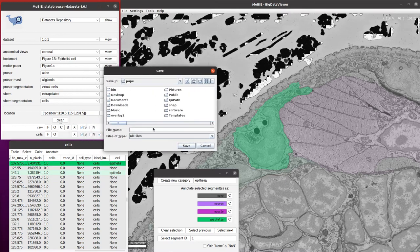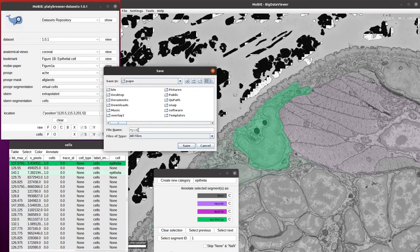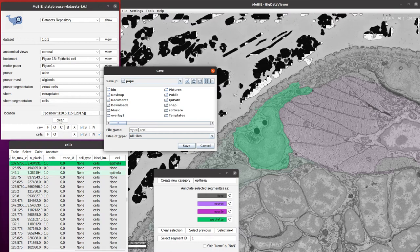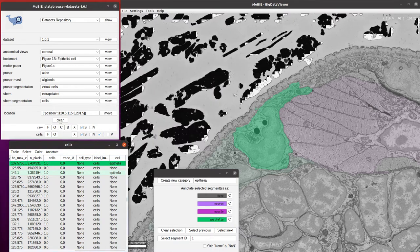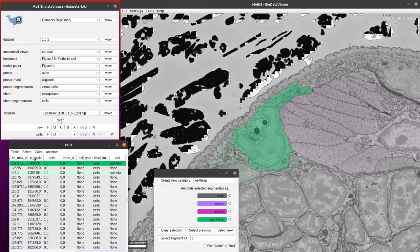Then you have to find somewhere to save it and give it a name. In this case, we're just going to call it mycellannotations.tsv for tab-separated values, and that will save the table with all of your annotations.